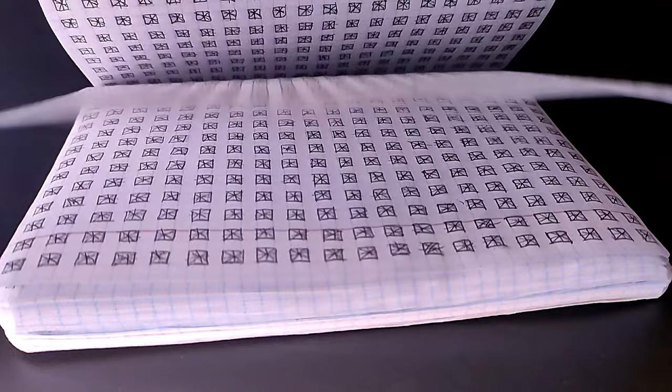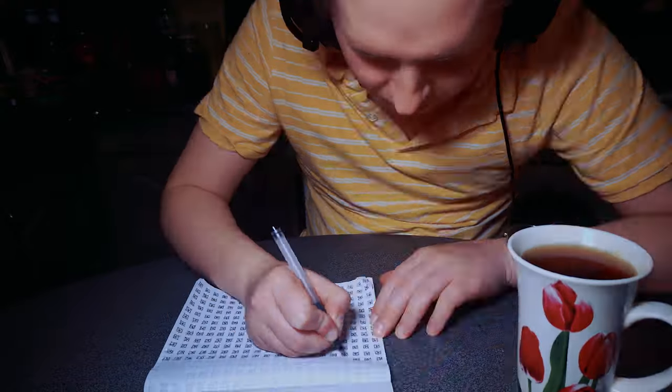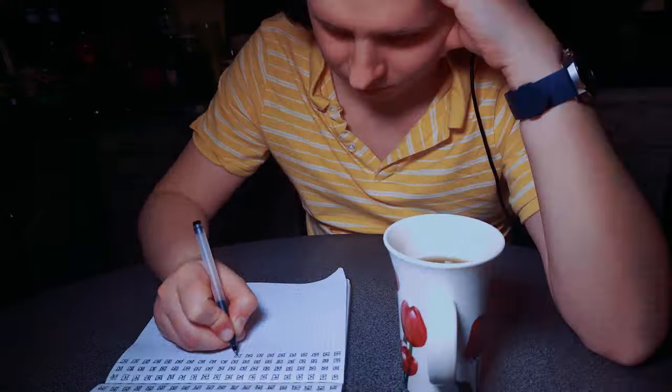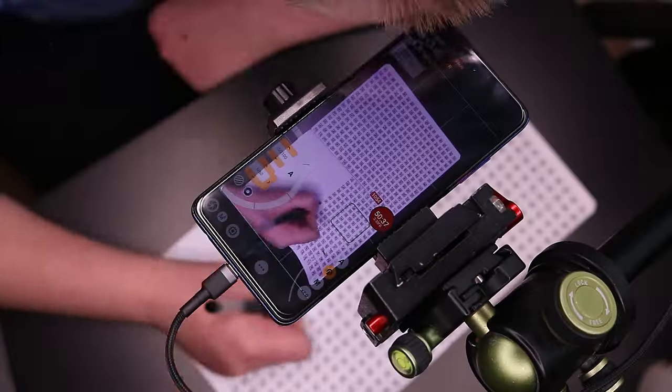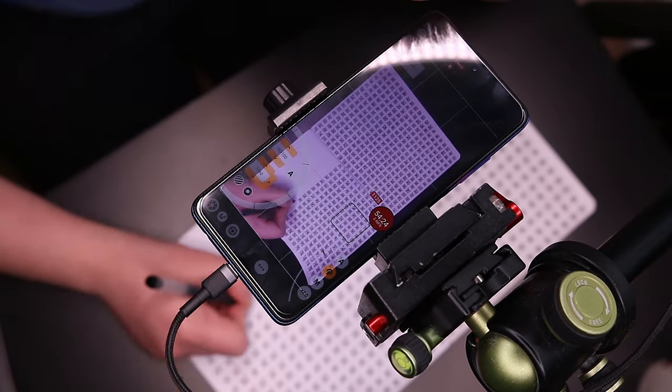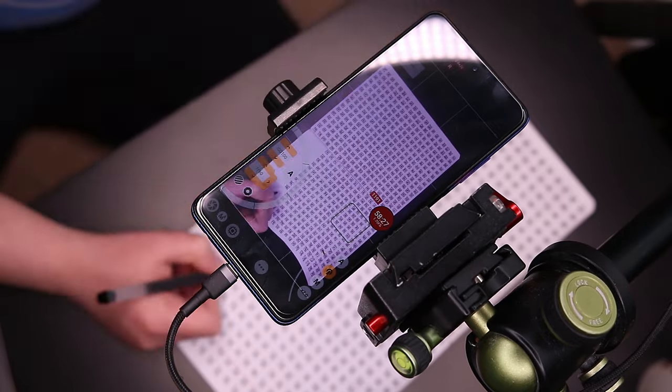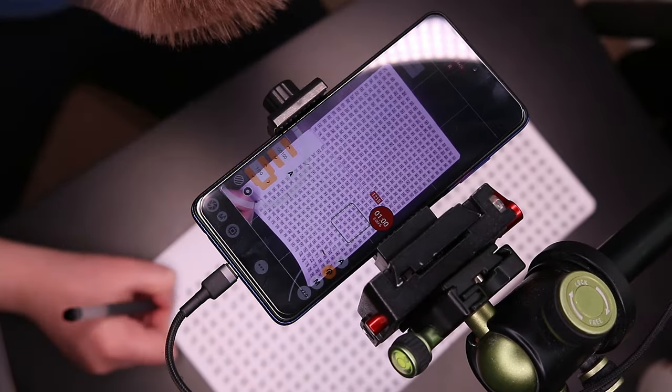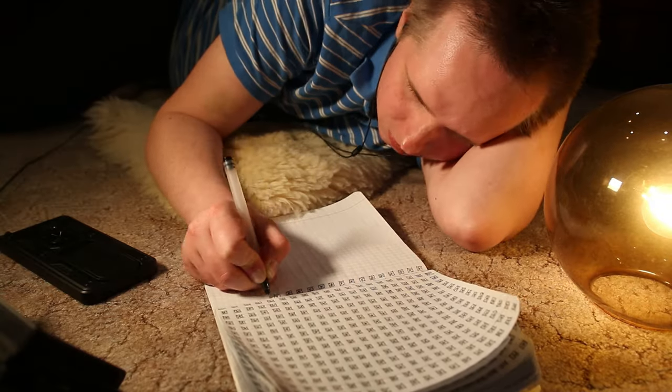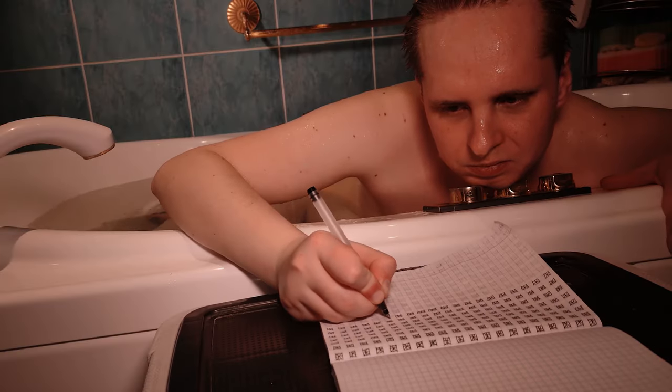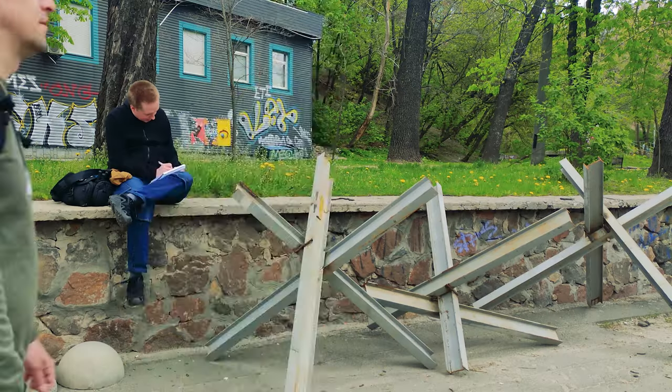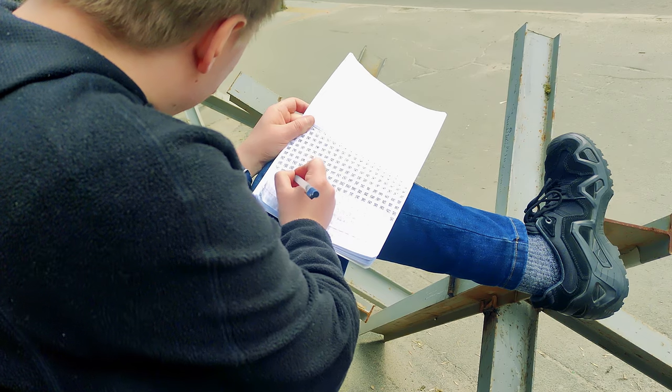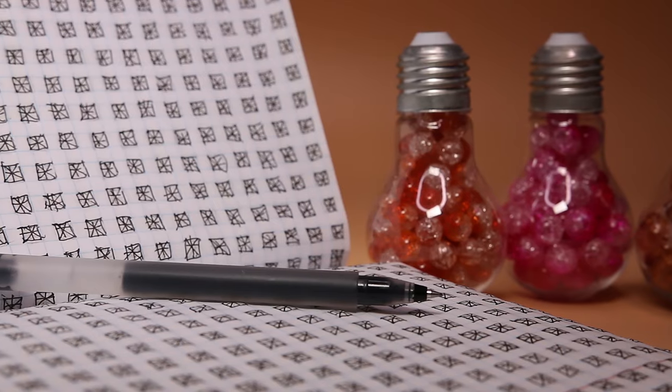Easier said than done. Trust me. Never have I thought it would take around half an hour per page, having to constantly check the camera. And the hot blinding lights don't help either. I pretty much spent every single free moment that I was awake, or mostly awake, doing square after square, page after page.